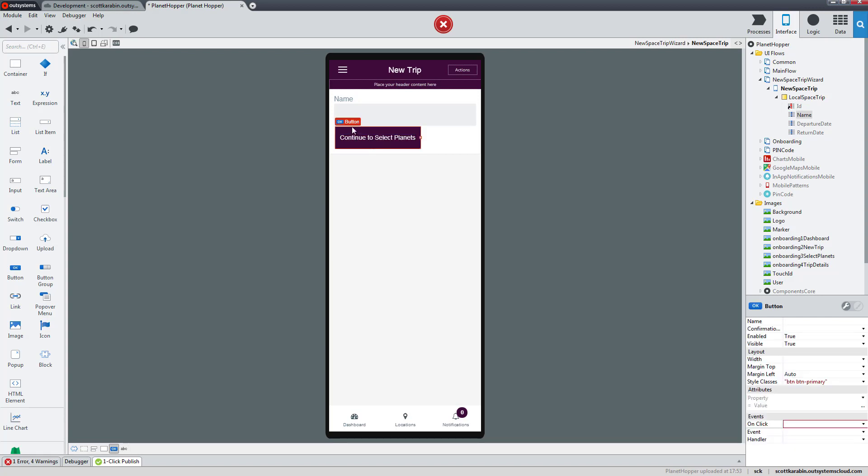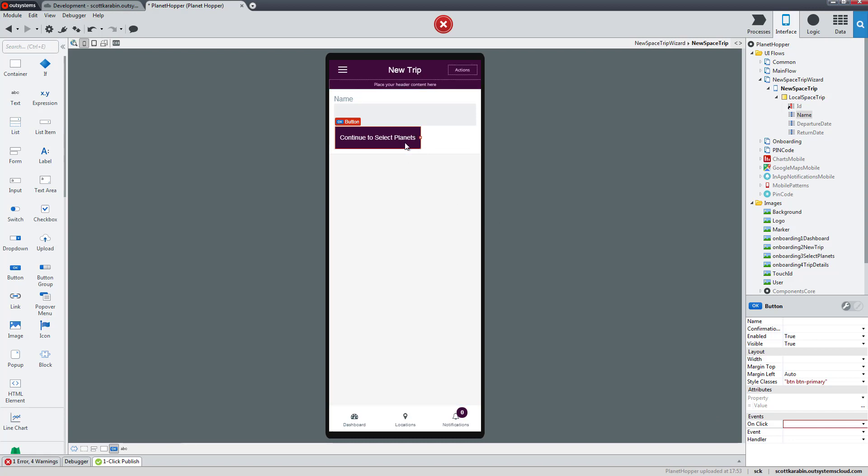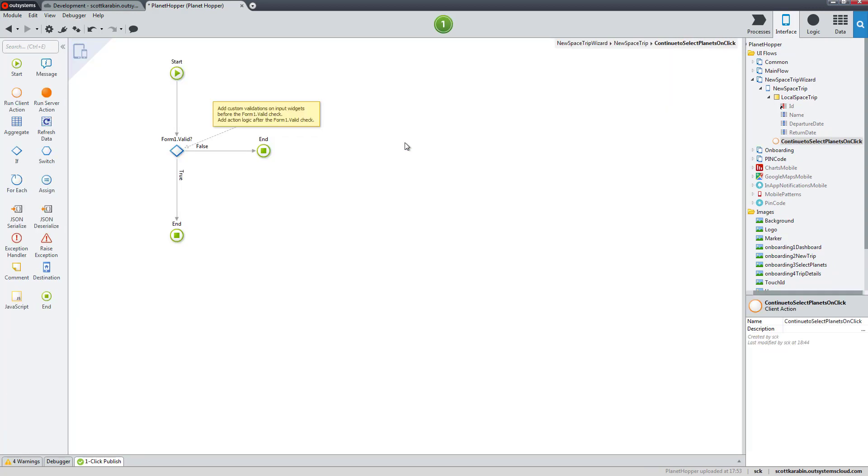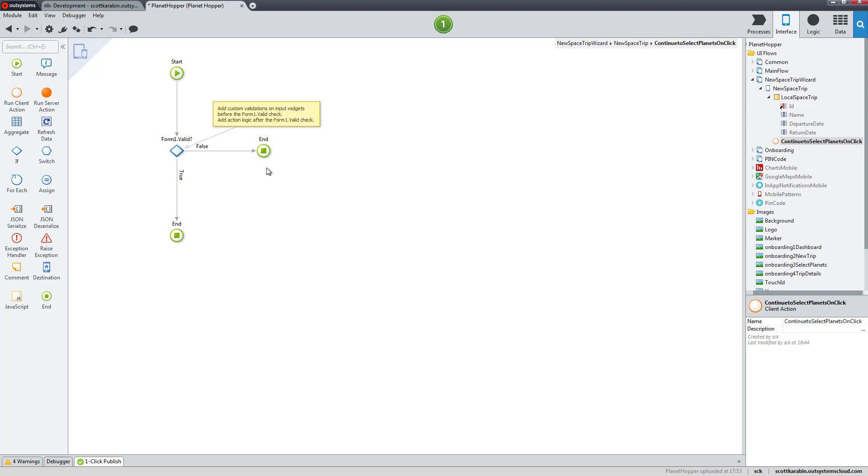Now we can see our button is red because it expects to be clicked as an event and doesn't know what to do, so it needs an event handler. If we double click on the button, it creates a continue to select planets on click action. It has automatic logic that will validate the form information, and if it's not filled out properly it will set warnings, otherwise it will move forward.